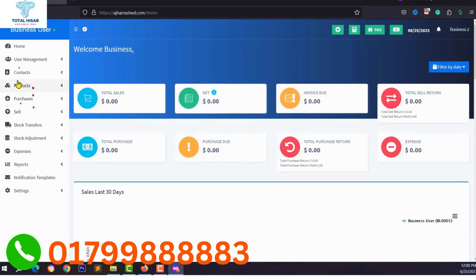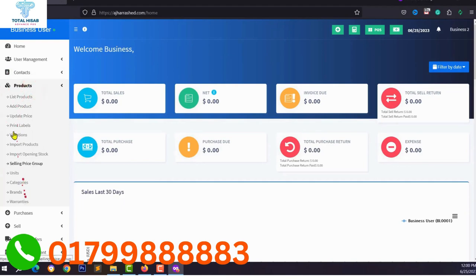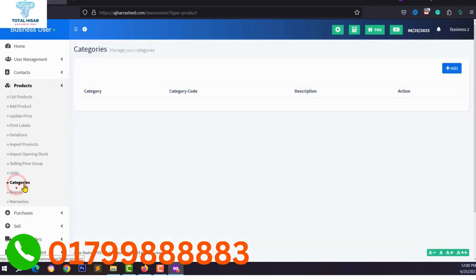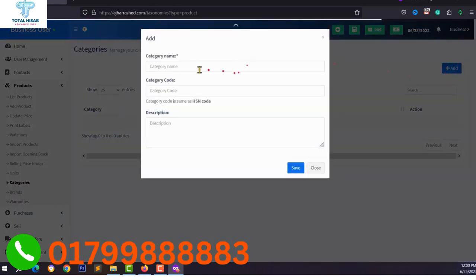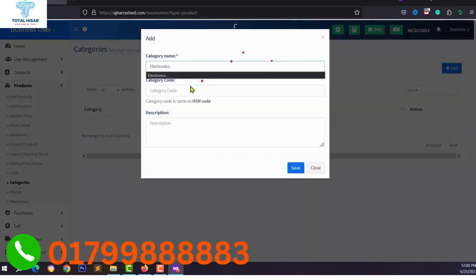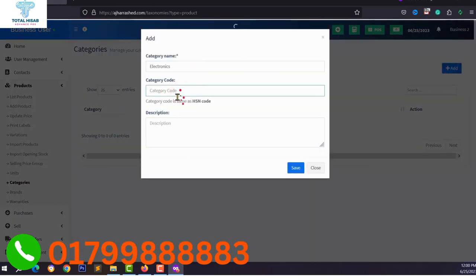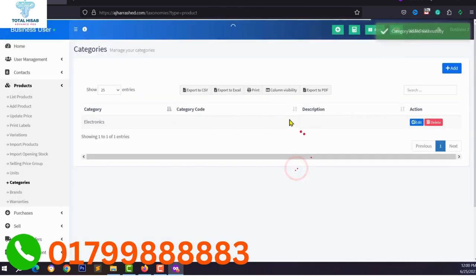Next I want to show you how to add new products to your product section and how to configure it. First, we need to add categories, units, and some variations for variable products. Just click on categories and add your own business categories — you can type a category code, which is optional, then click save. We have now added a category.